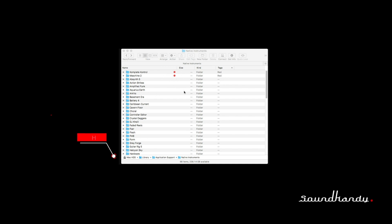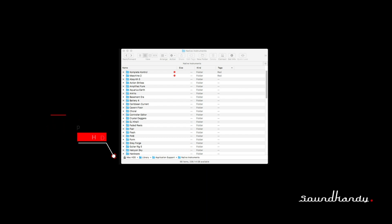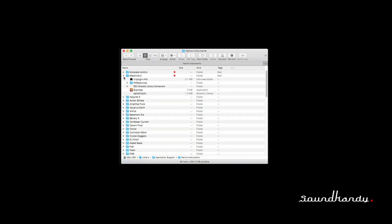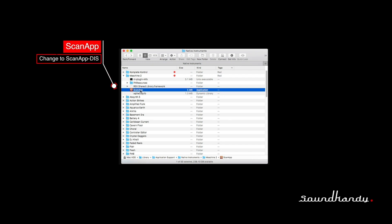This is for Mac only — it's probably the same on PC. You're going to go to Mac HD, then Library, then Application Support, then Native Instruments. We're talking about Maschine 2, so click on that folder, open it up, and you're going to find an app called Scan App. This is the only app we need for this exercise.